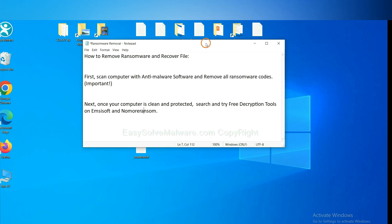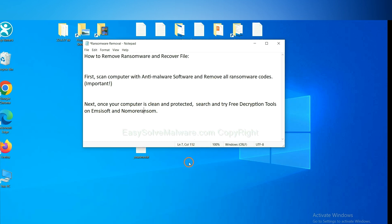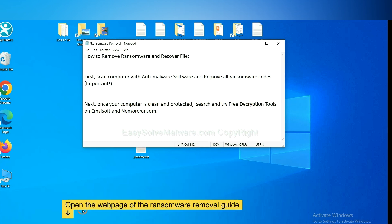Once your computer is clean and protected by anti-malware, you can try some free decryption tools on Emsisoft and NoMoreRansom. Let me show you how to get the decryption tools.